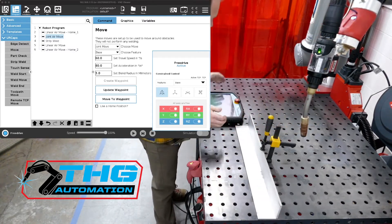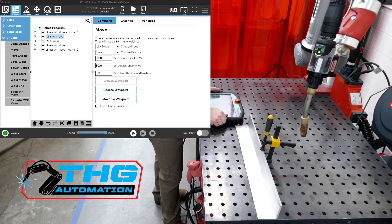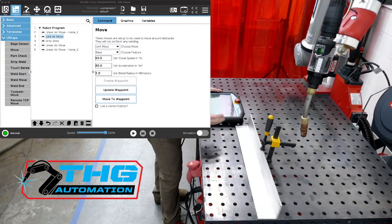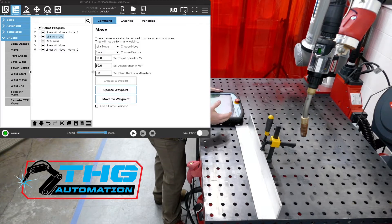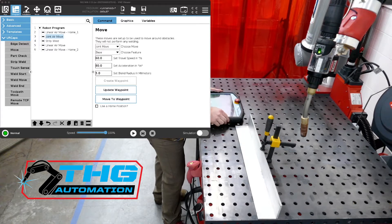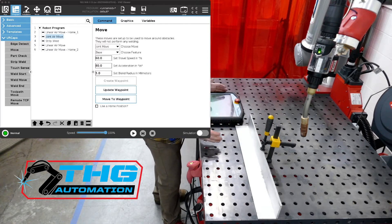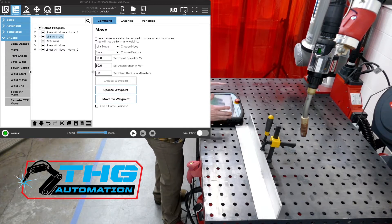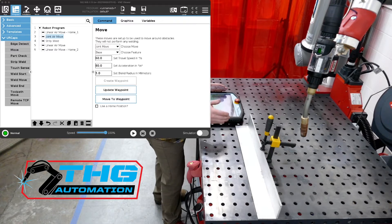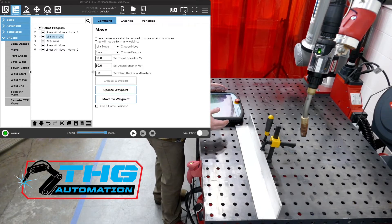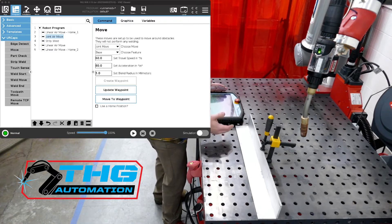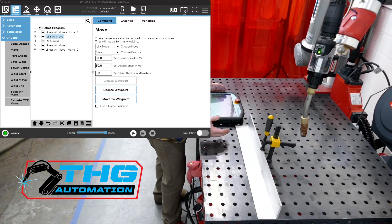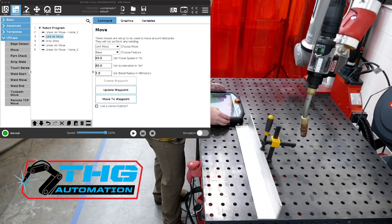So what we get a lot of times is questions about touch sensing. We do training and talk about this a lot, but until you actually start using it and seeing the application, sometimes just going through it in a training session doesn't always get everybody all the information they need. So we're going to discuss this at least from a start point, and then we can discuss more advanced methods in which to use the touch sensing in later videos.